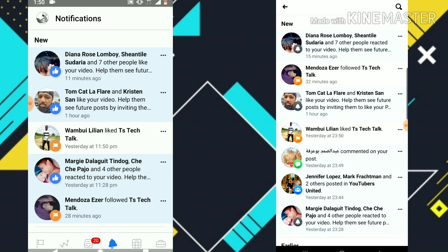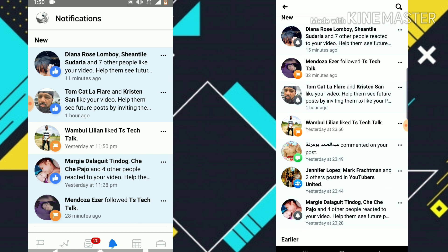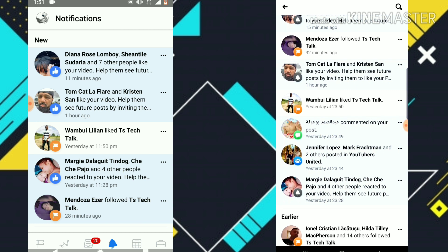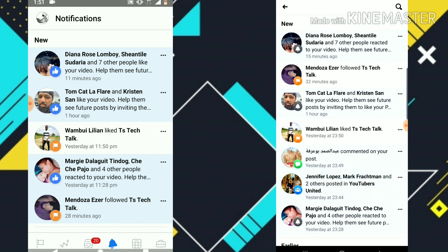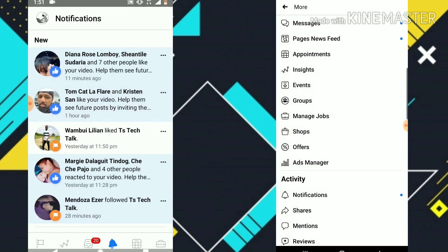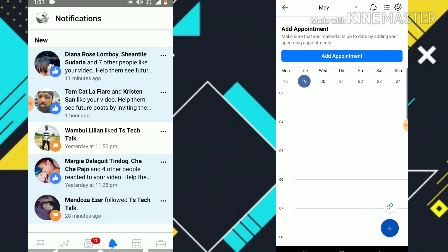The next button is Notifications, which is also available on the Facebook app below. Clicking on it, you can notice it's still the same notifications, but a little different from what the app shows — it's more visible and more detailed than the Facebook app version.